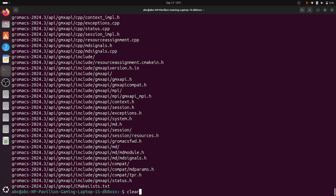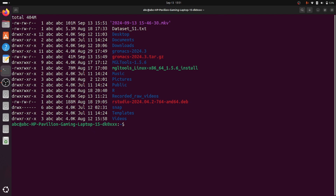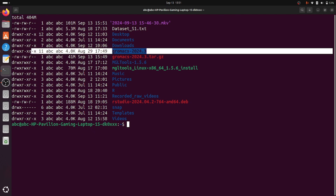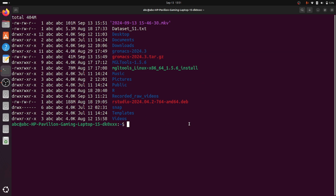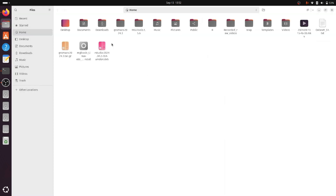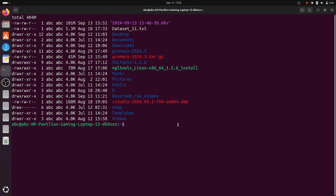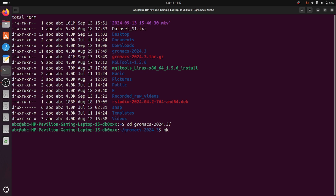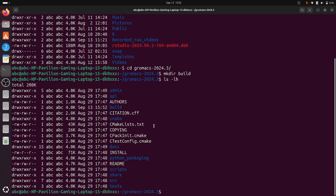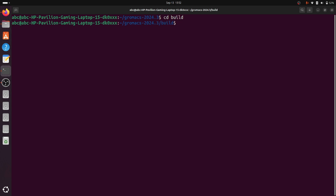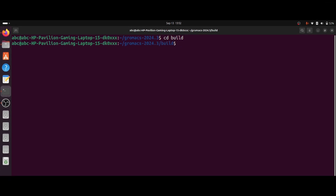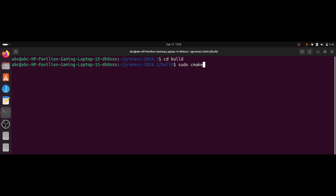The extraction is done. Using the 'ls' command you can see the GROMACS directory has been prepared. We will go to the root directory and delete the tarball file to save some space. Then we enter the GROMACS folder, make a new directory inside it named 'build', and confirm it was created. We then enter the build directory using 'cd' and begin writing the cmake configuration command: sudo cmake ..